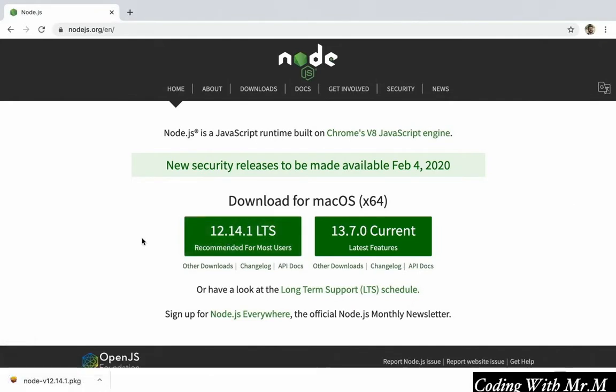All you have to do is pick a version to download, and then once it's downloaded fully, you just click on the installer, and it should take you through the steps required for installation. And if you're using Windows or a Unix distribution, these steps might be a little different, but Node.js's website has instructions for all of these as well.